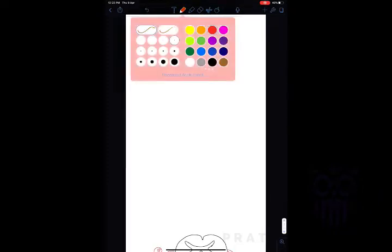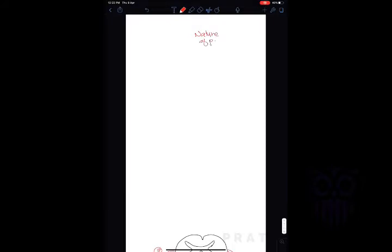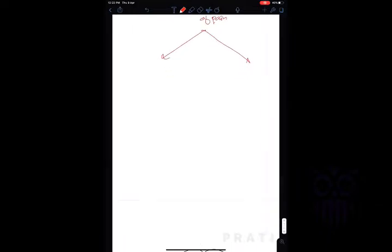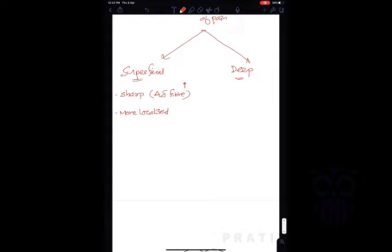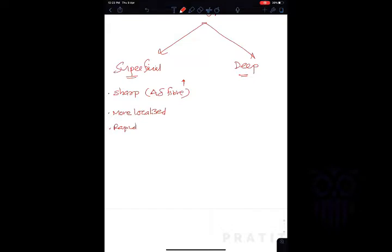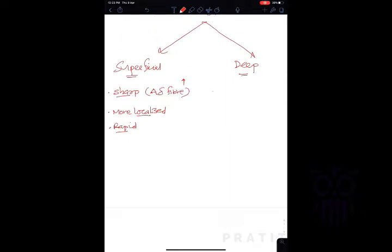According to the nature of pain, we can classify pain as superficial and deep. Superficial pain is felt on our somatic surface — it is very sharp because it has more A-delta fibers, which are myelinated. Superficial pain is sharp, more localized, and rapidly felt.